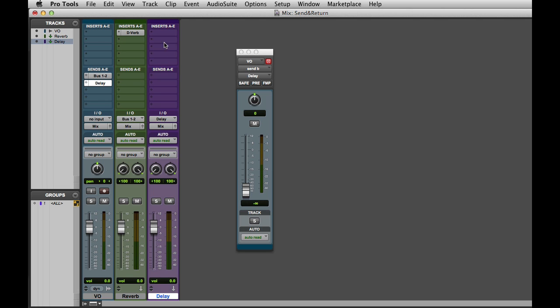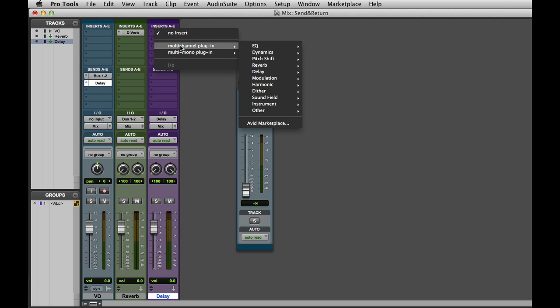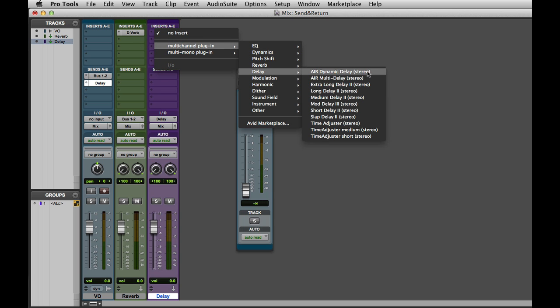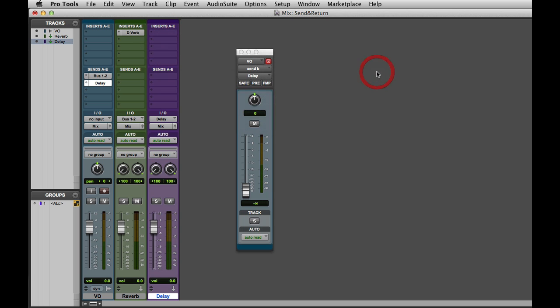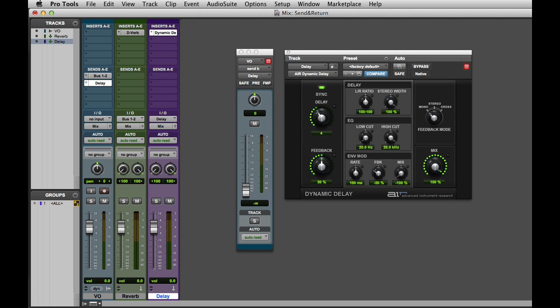Now all I have to do is choose a Delay plugin, like Air Dynamic Delay, and turn up the level on the send. As you can see this is a much faster way to create send and return effects.